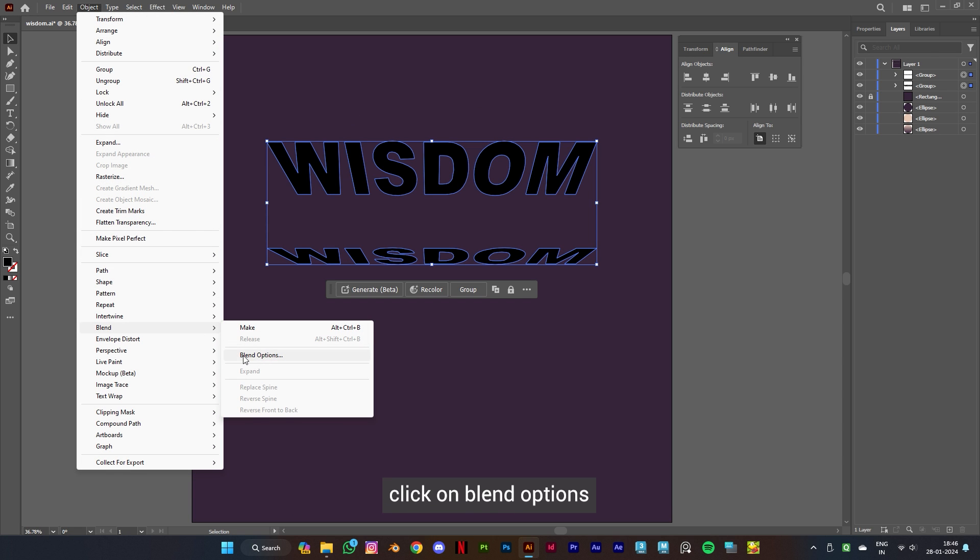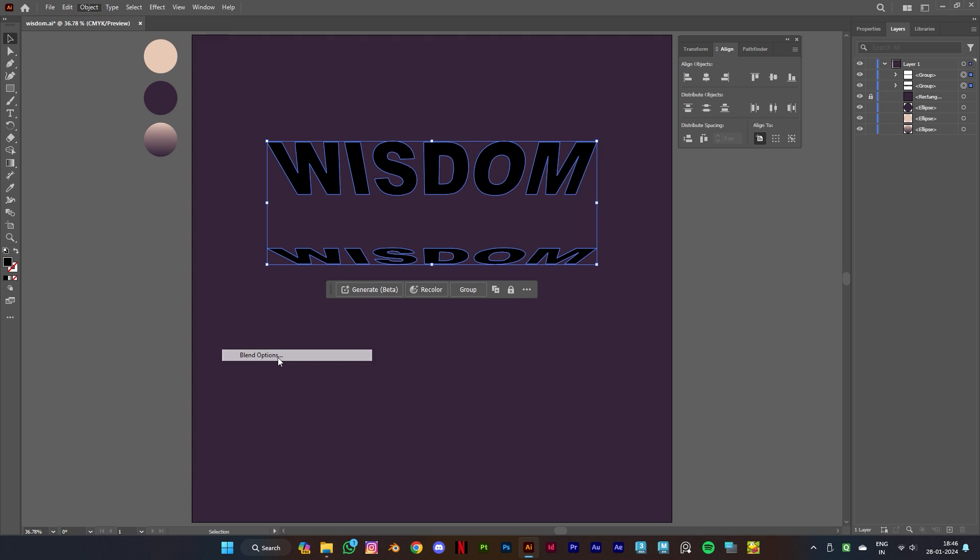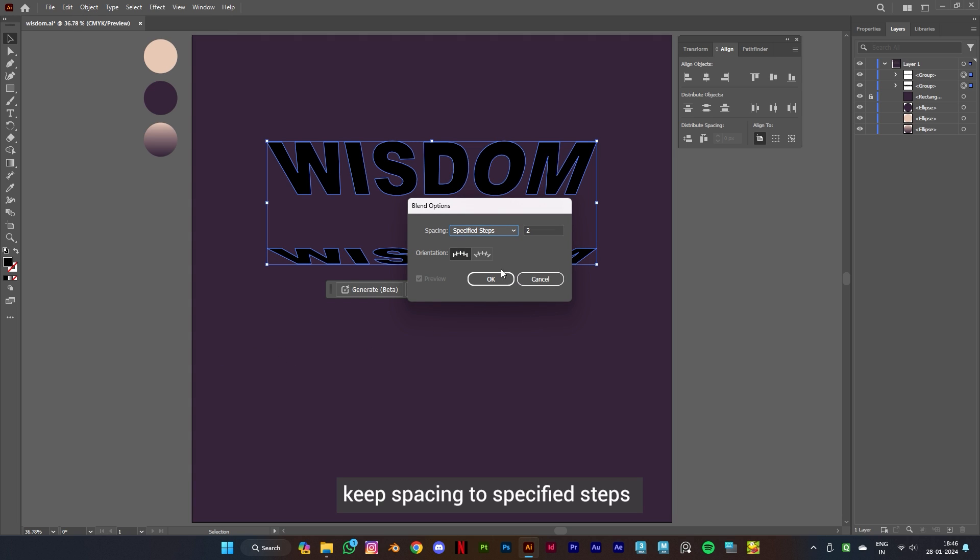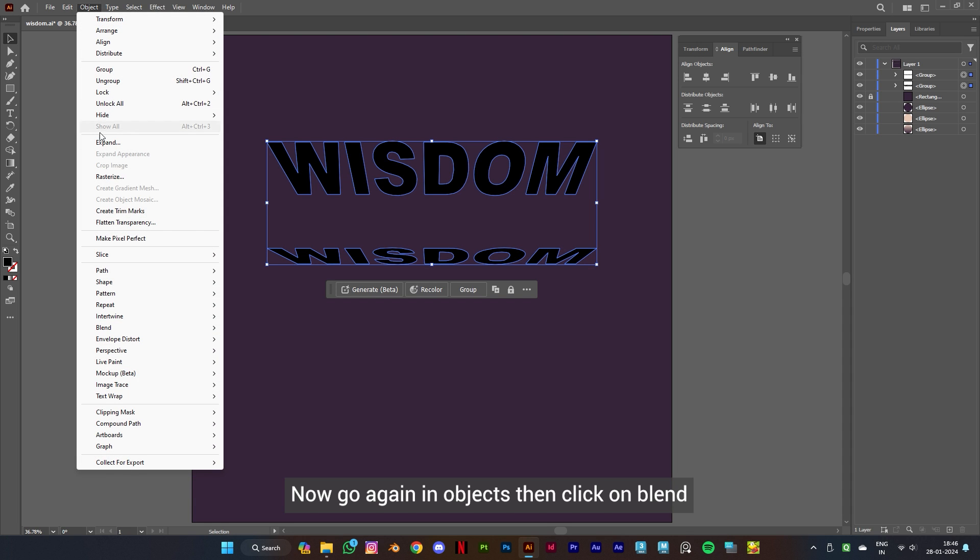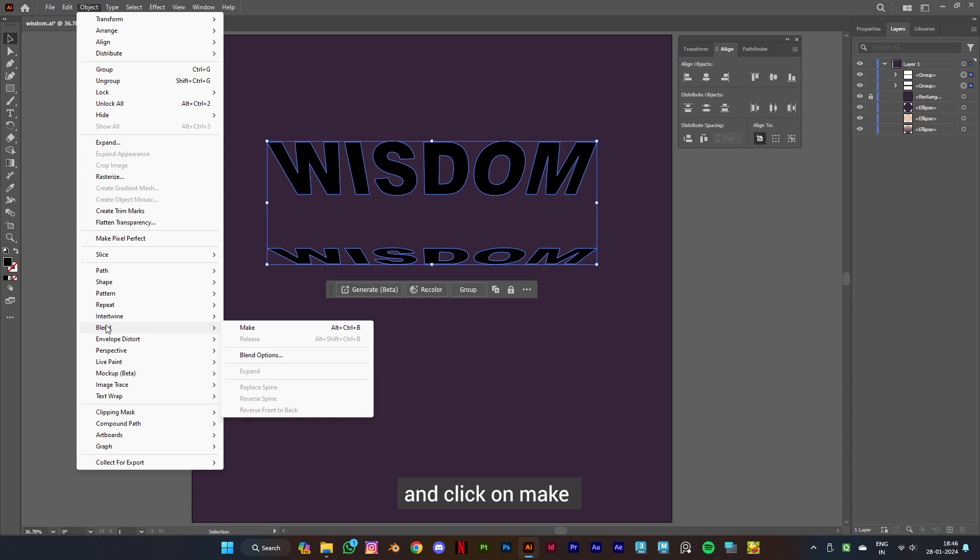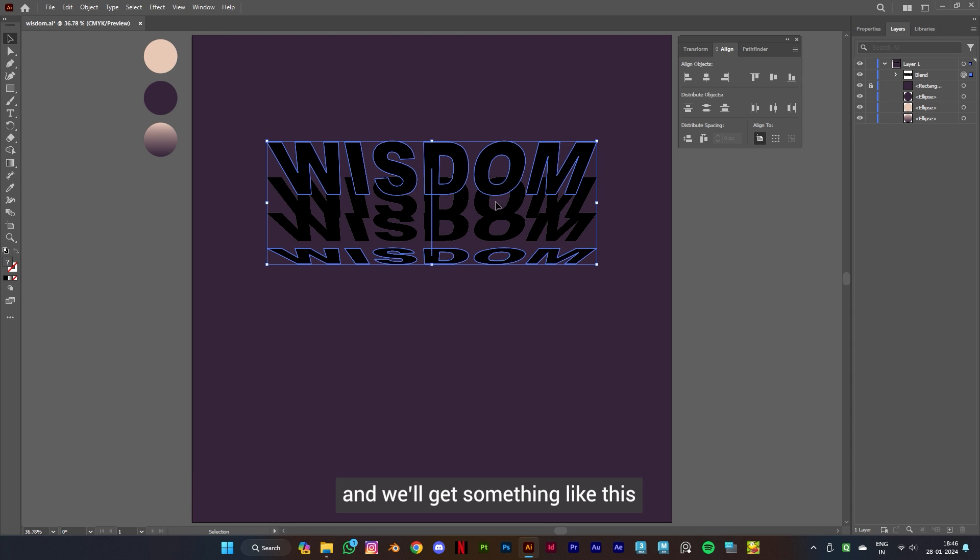click on blend options. Keep spacing to specified steps and keep value to 2 and click OK. Now go again in Objects, then click on Blend and click on Make and we'll get something like this. Now go in Objects and click on Expand.